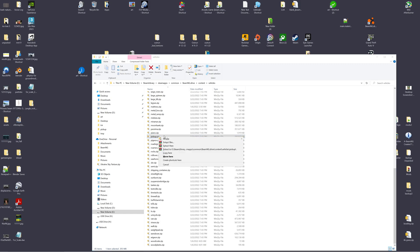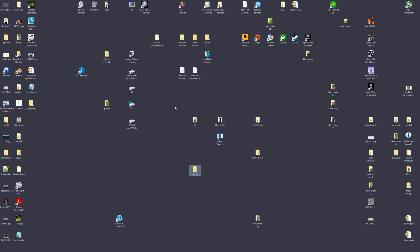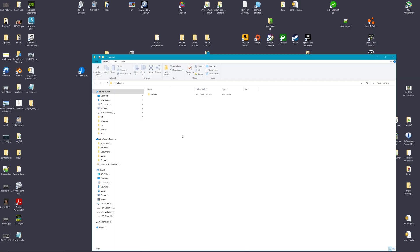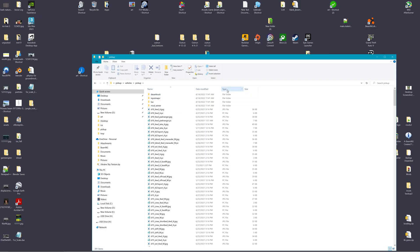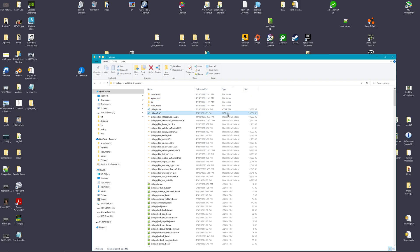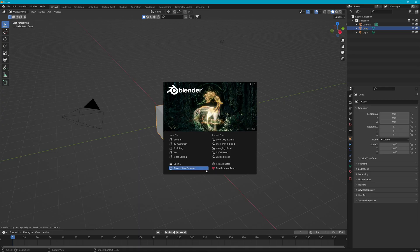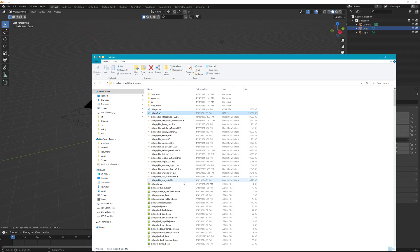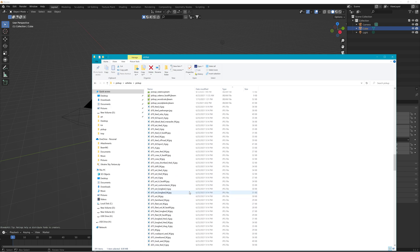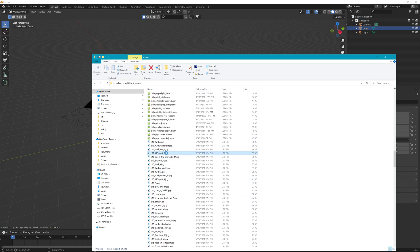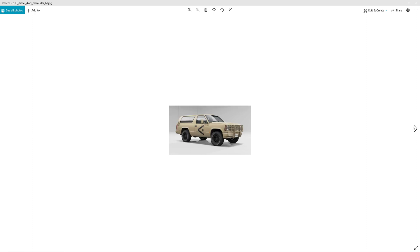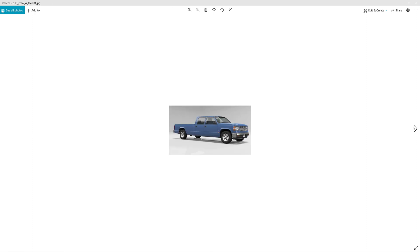If you wanted to load one, like the pickup truck, you just extract it onto the desktop. Then open up the folder and you'll see a DAE file — this is what you can import into Blender. There are all these different versions of the pickup truck you can load.